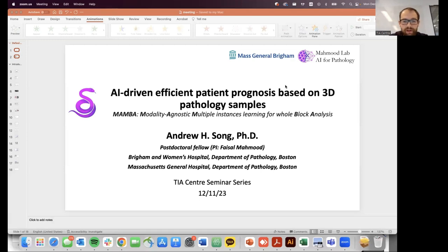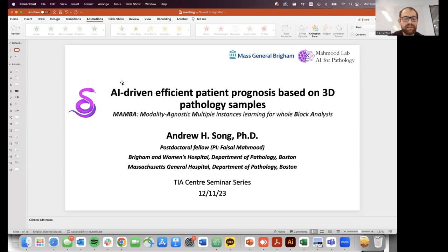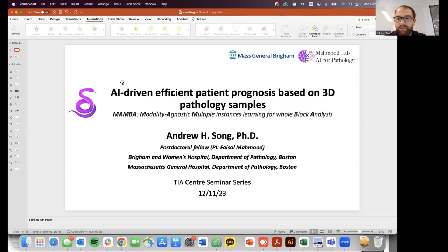Today I would like to introduce Dr. Andrew Song. Andrew is currently a postdoctoral research fellow at Harvard Med School, working with Professor Faisal Mahmood in the AI for Pathology Group since early 2022. His research focuses on developing deep learning-based frameworks for 3D computational pathology using images from diverse 3D imaging modalities. He received a PhD from MIT in Electrical Engineering and Computer Science, co-advised by Professor Emery Brown and Professor Demba Barr, working at the intersection of computational neuroscience and statistical signal processing. The title of Andrew's talk today is AI-driven efficient patient prognosis based on 3D pathology samples.